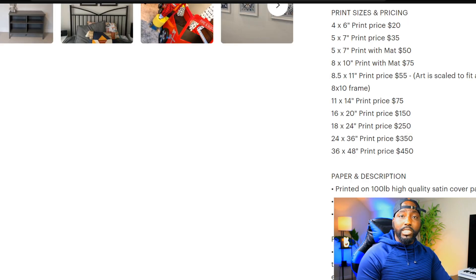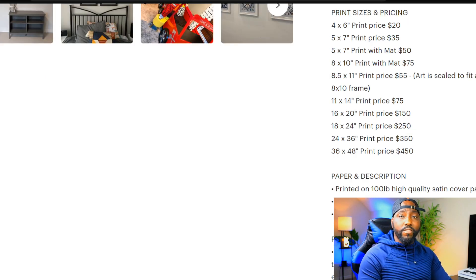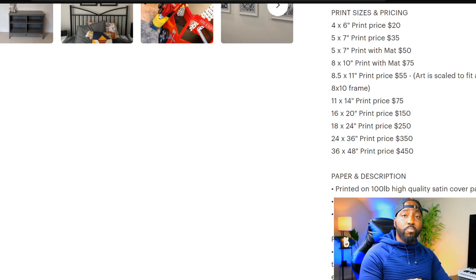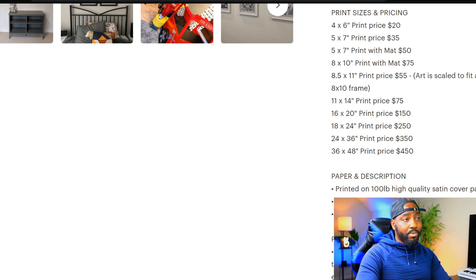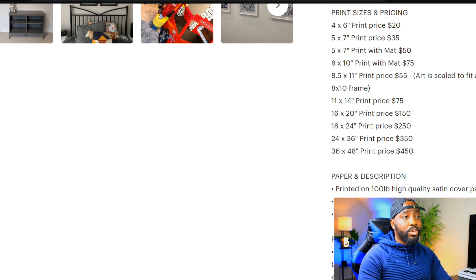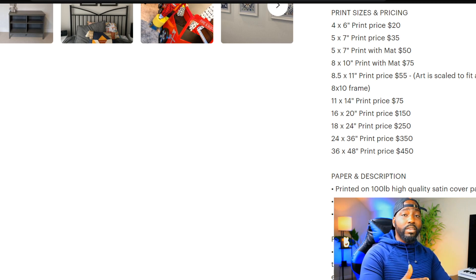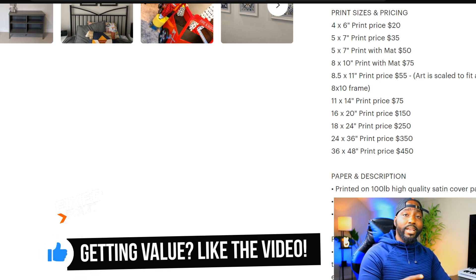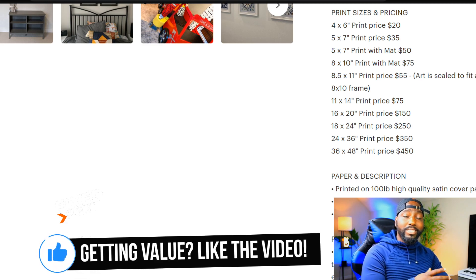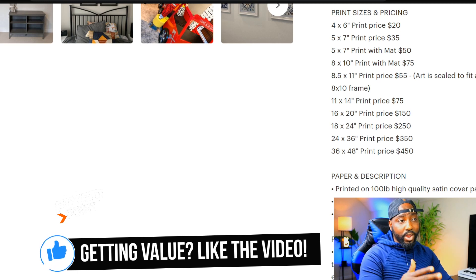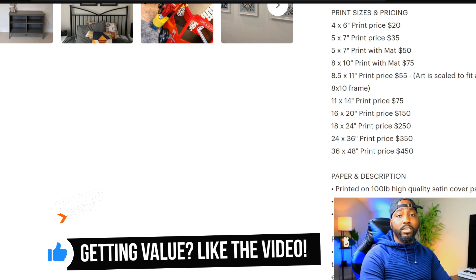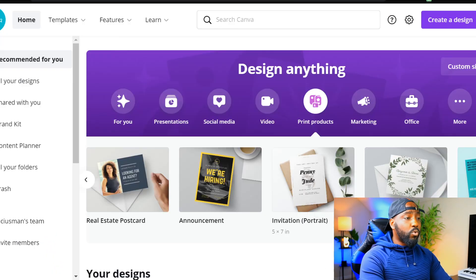Before we get started, I want to share this with you: if you intend to print these designs out and actually ship them to your buyers, you can create one design and actually sell them for different prices based upon the size. Again, if you're thinking about creating this design and then shipping it out to your buyers, this is a great way to earn more money just with one design.